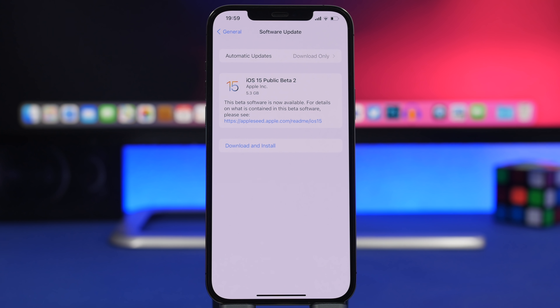That's how you install iOS 15 public beta on your iPhone right now. Hope you enjoyed the video — leave a like if you did and subscribe for more. I'll see you in the next one.